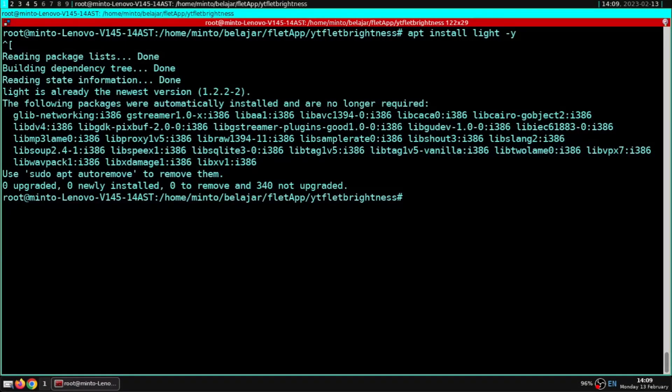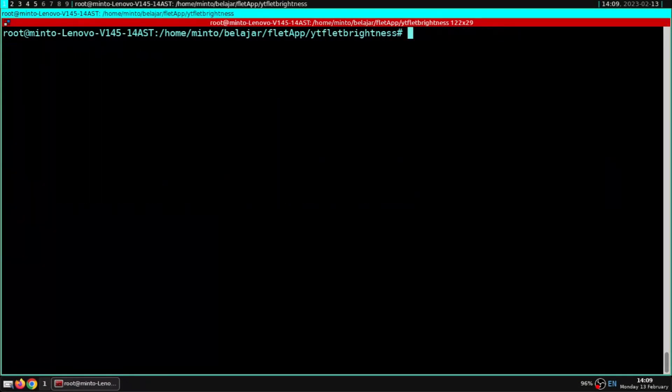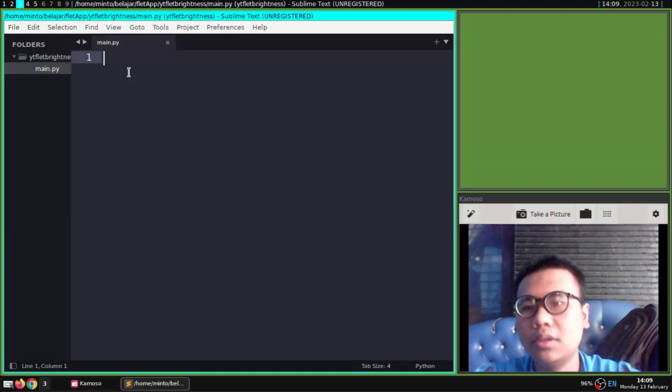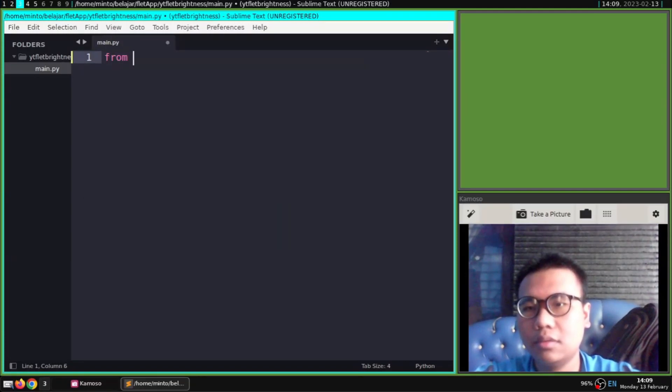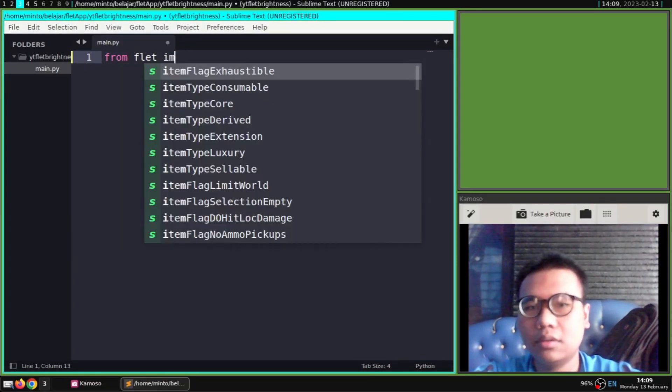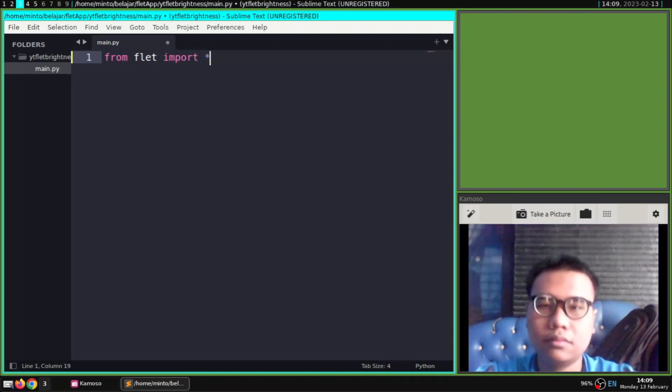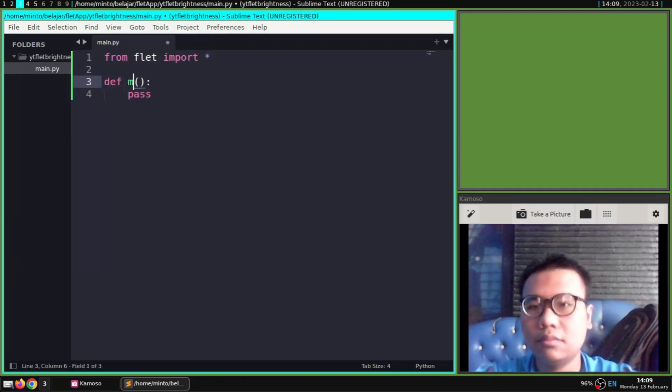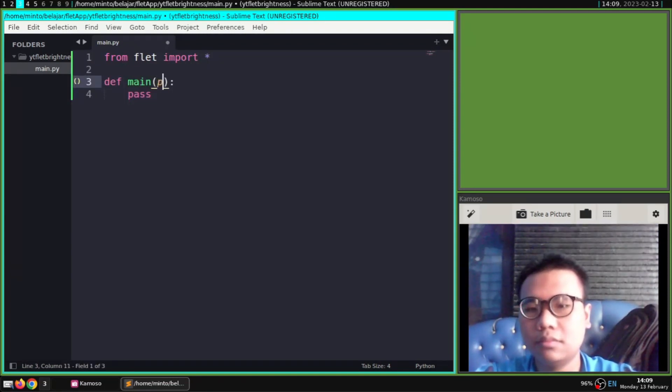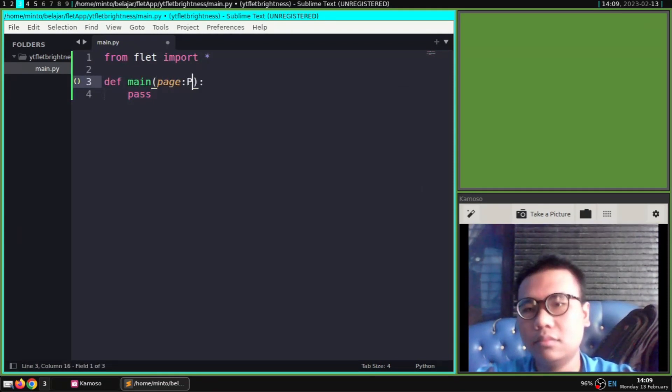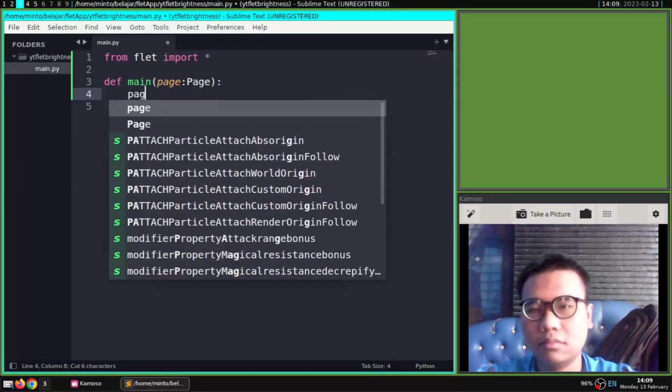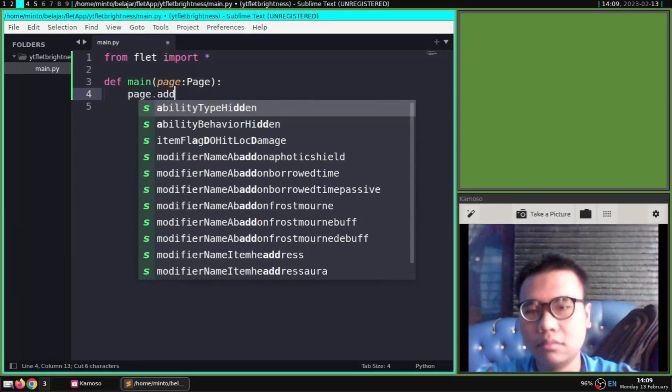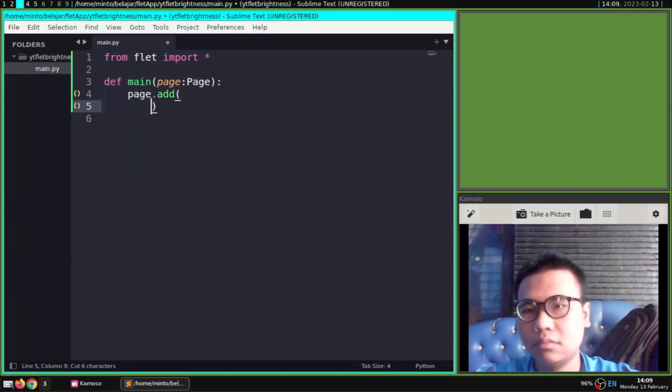And for how it works, we need a slider and the value of the slider will be set as brightness with the system OS command. OS system is useful for running local commands on Linux, like CD, PWD, apt, and others. Then we set the OS system light to the value of the slider.